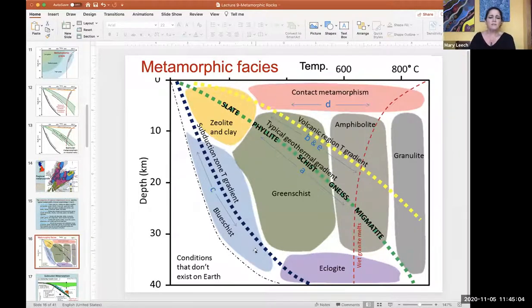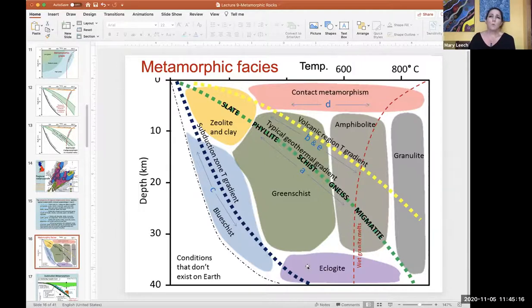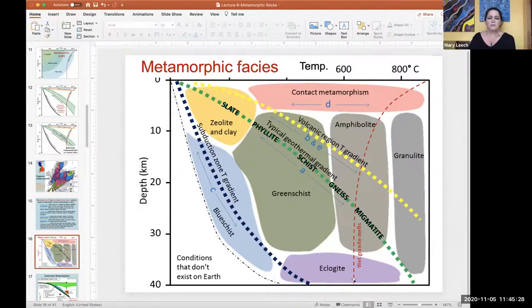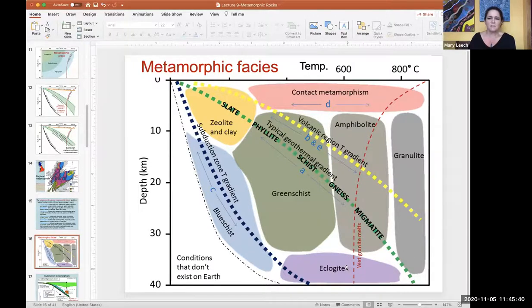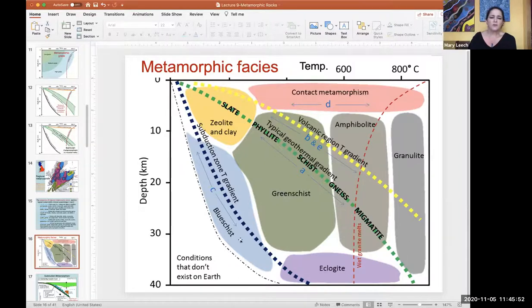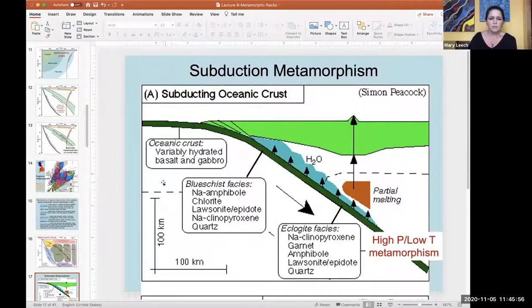Blueschist facies and eclogite facies are subduction zone rocks - those are high pressure, low temperature conditions. You can describe a rock as a blueschist or an eclogite, or you can describe a range of pressures and temperatures where eclogite facies metamorphism takes place - that's what the facies concept is about: a range of pressures and temperatures. Subduction zone metamorphism involves oceanic crust coming down and being metamorphosed at these conditions.